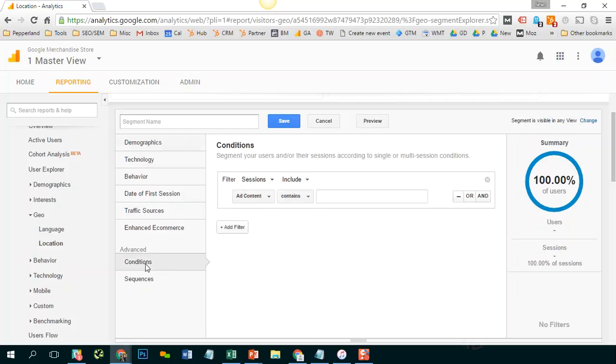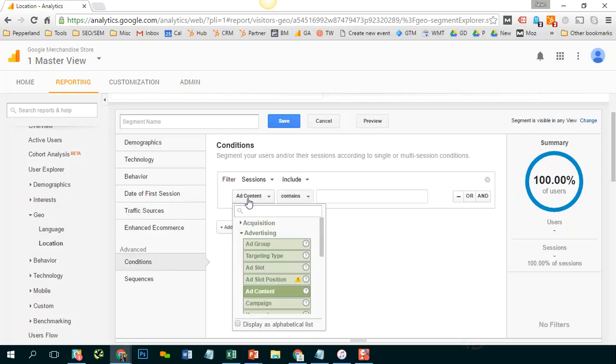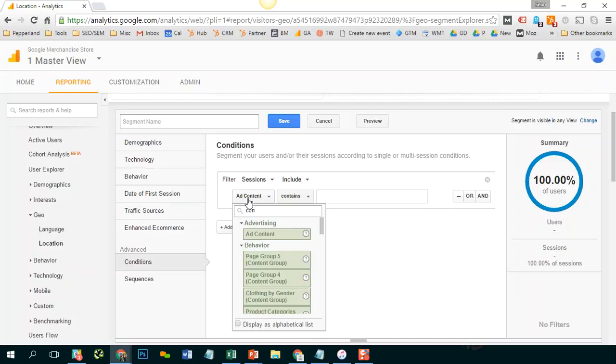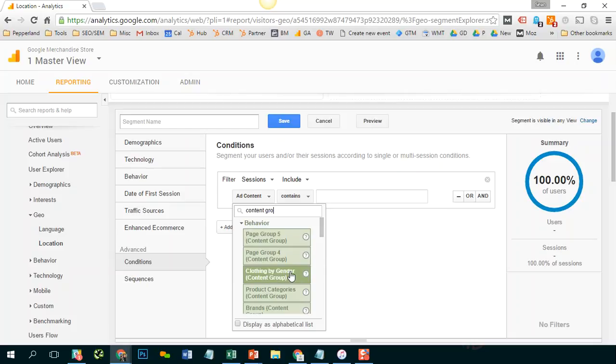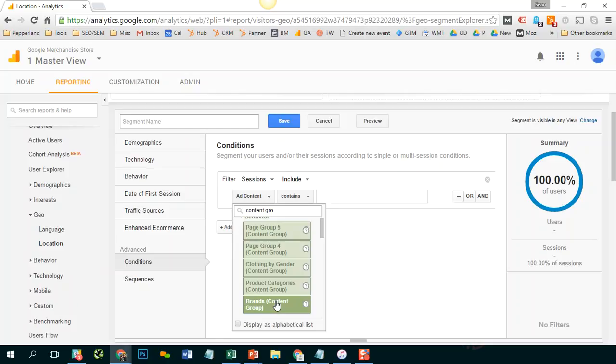I would go to conditions and I would start to narrow this down to my content groupings. And I see that I have a clothing by gender content group, product categories content group, a brands content group.